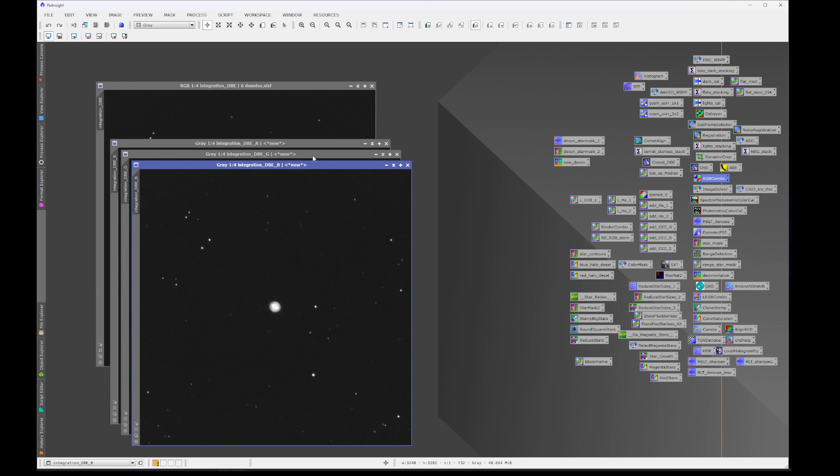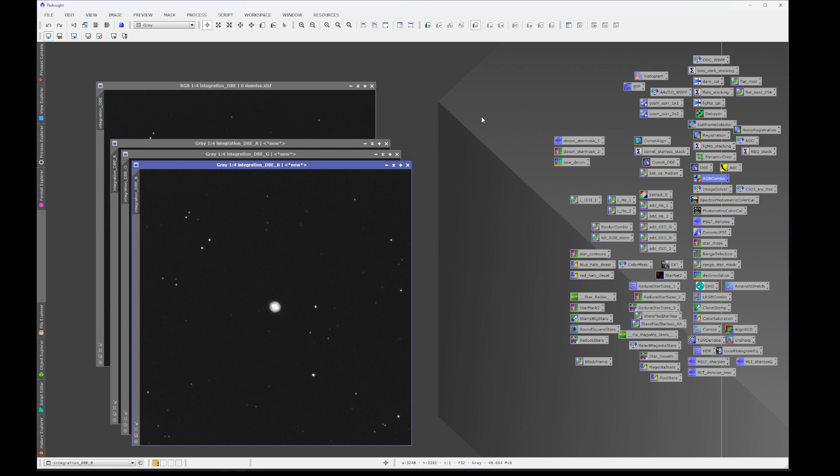And then we're going to use the star alignment tool, the registration tool in PixInsight, to line up these three images, which is basically what your chromatic aberration is—a slight misalignment of the three color channels caused by your optics.